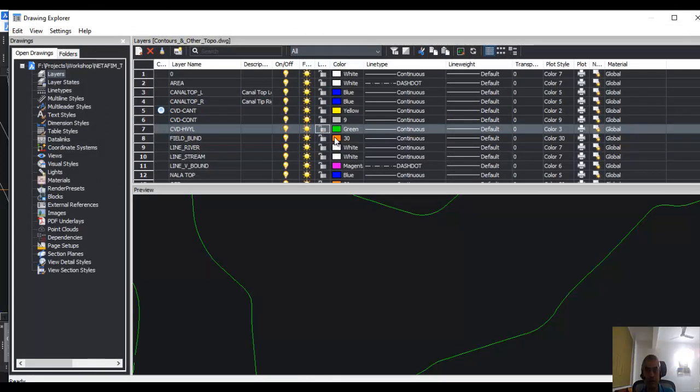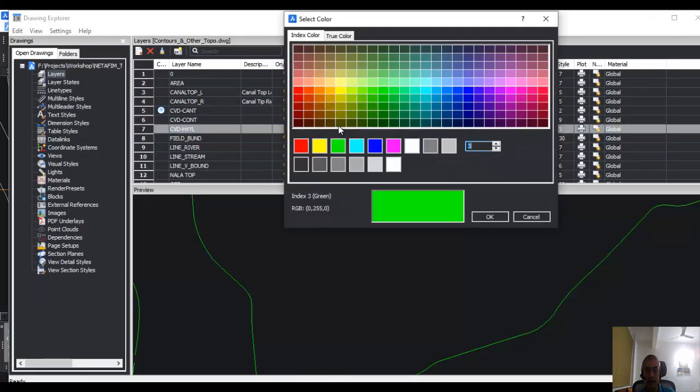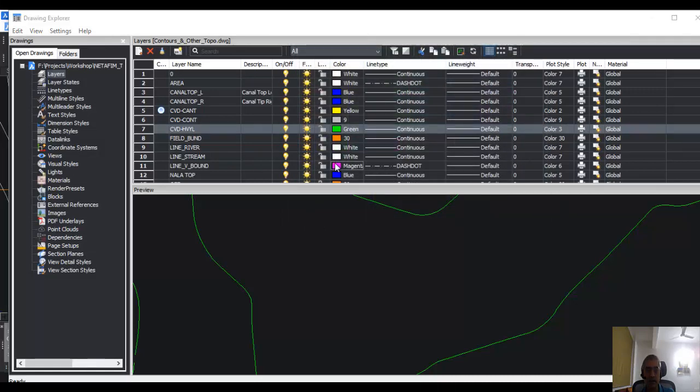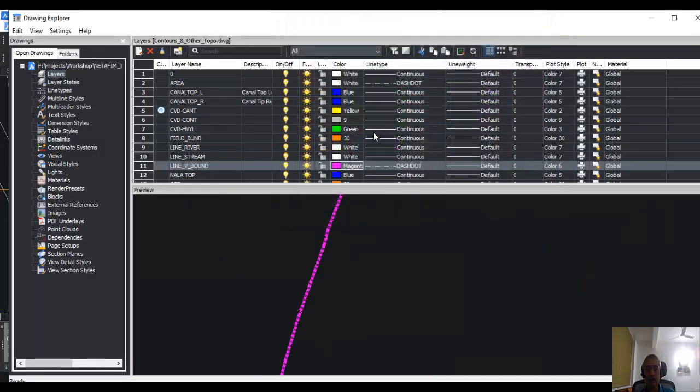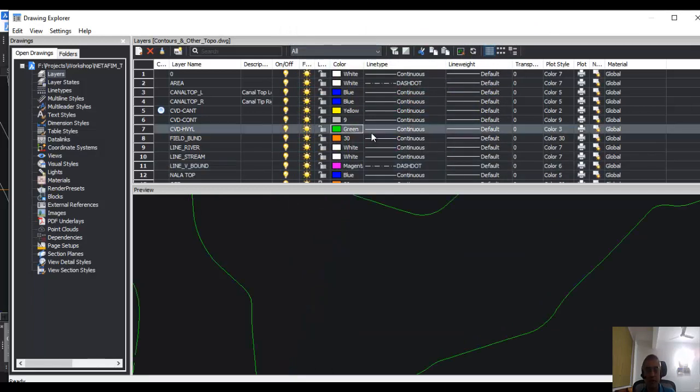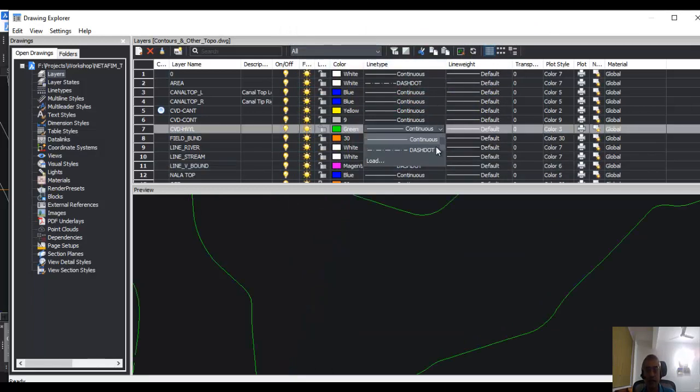Then next you have the color option here, so you can set the layer color. All these are similar to what you already know in other software like AutoCAD. Then next to that is the line type. In line type, you can choose what line type you want for your layer.